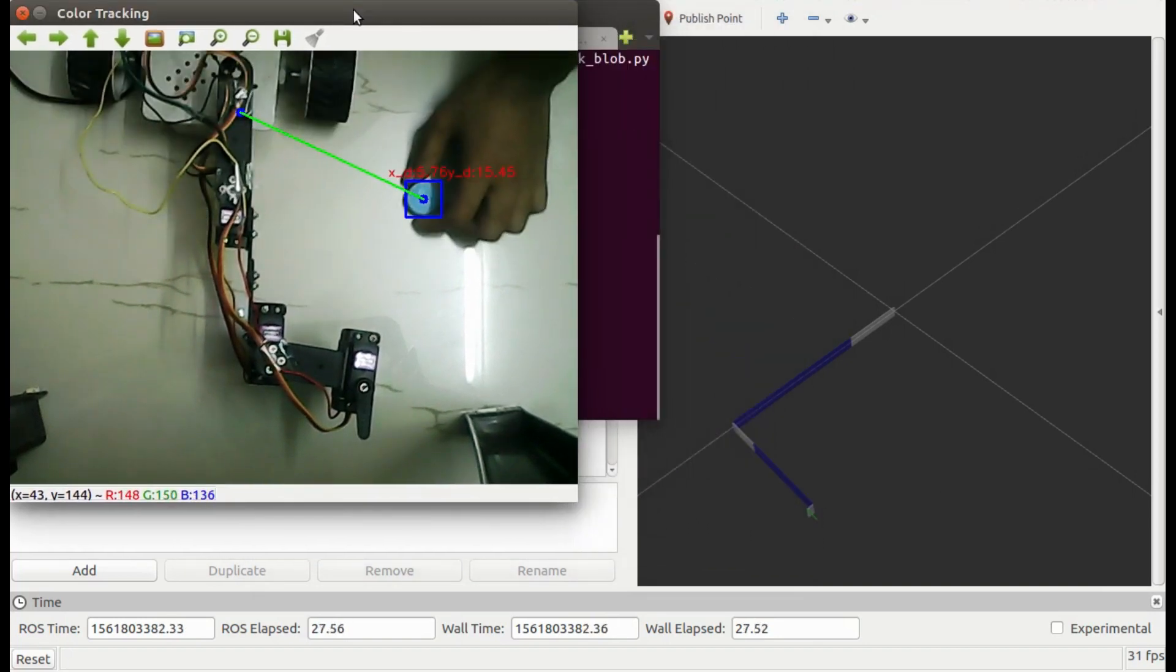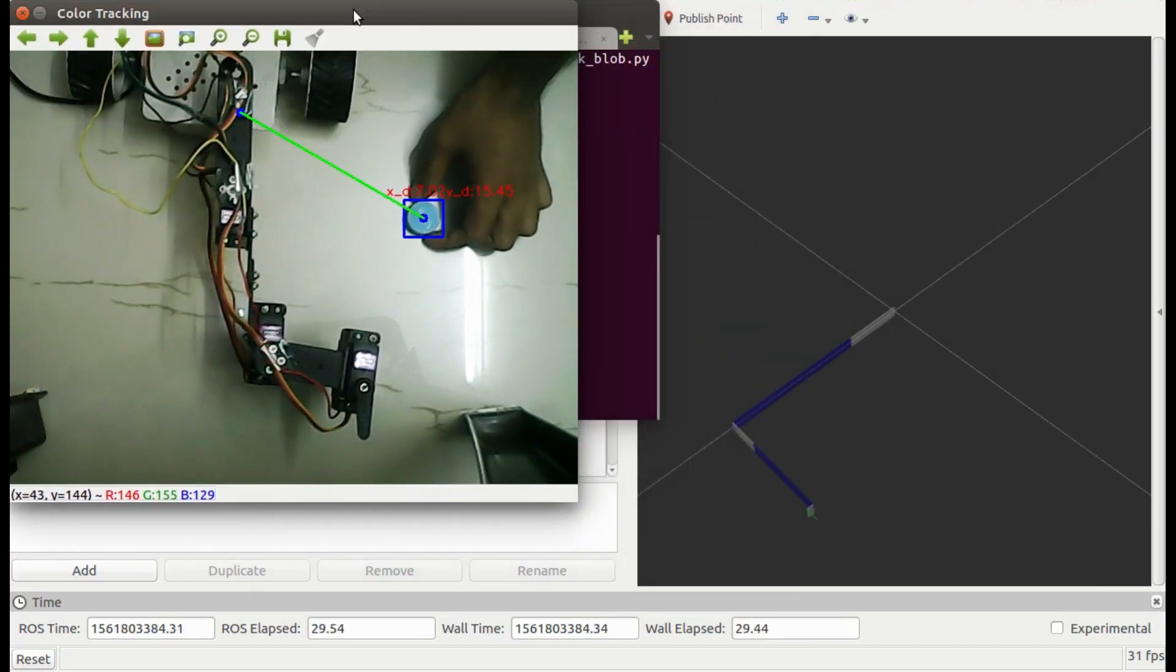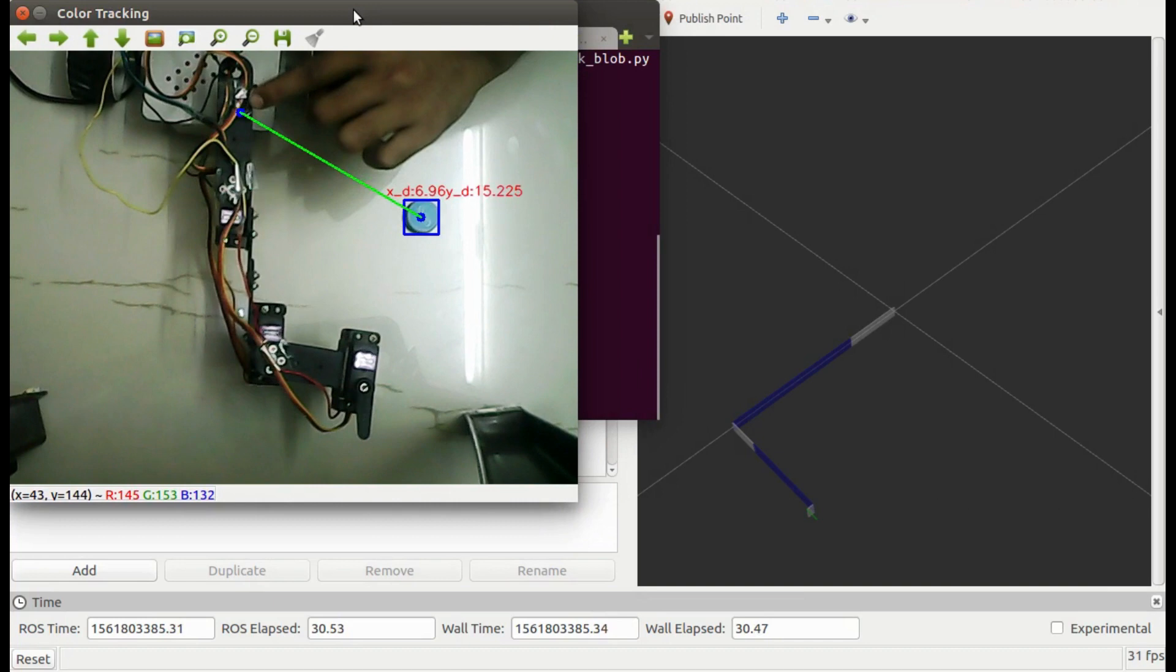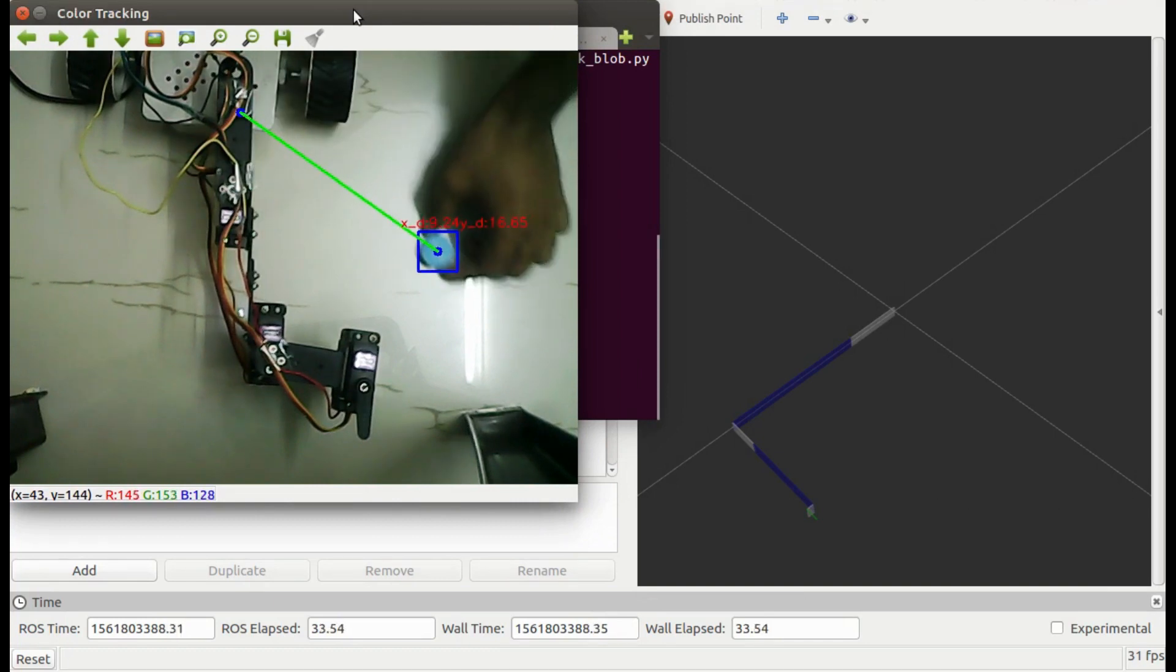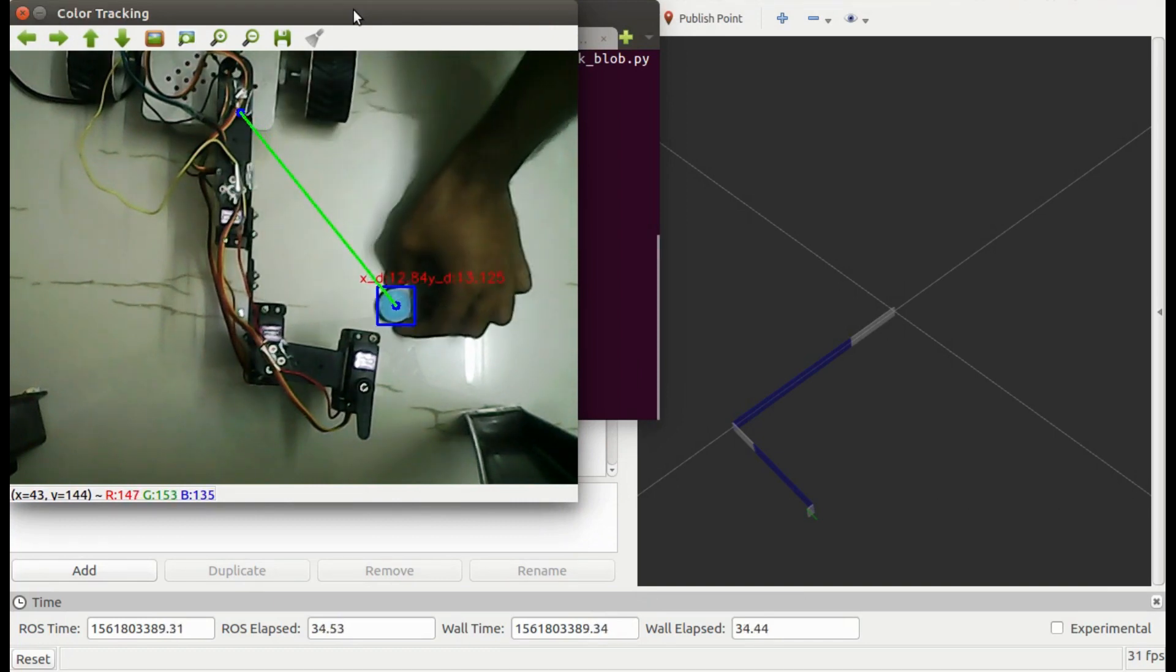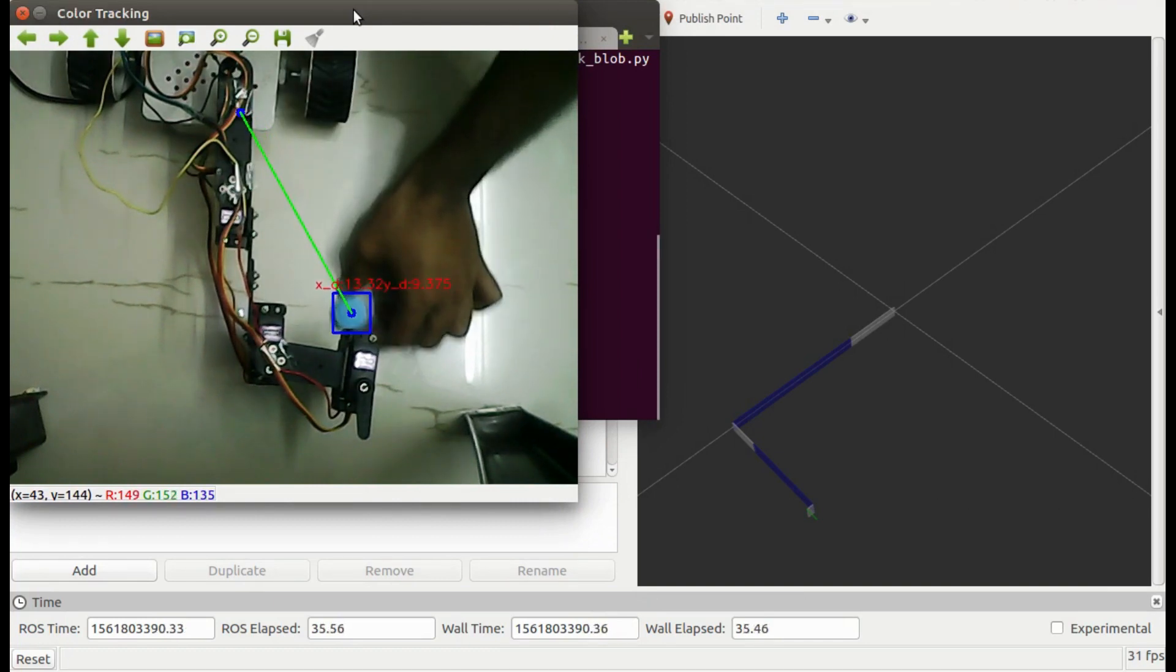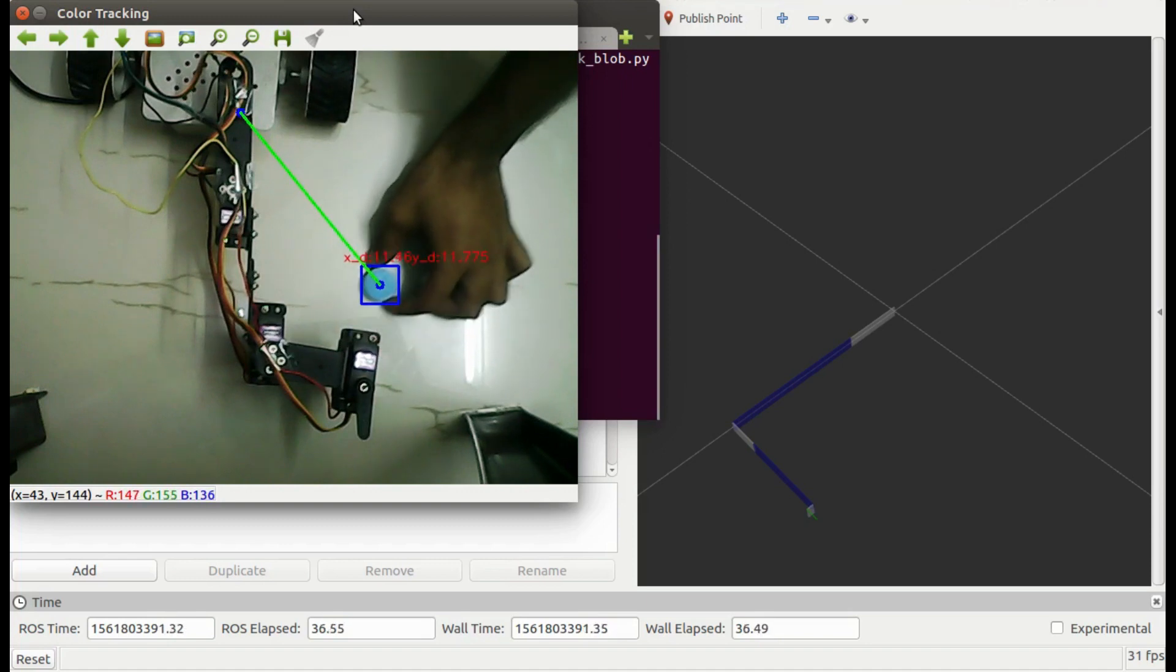For now, let's check this window. As you can see, the manipulator is able to detect the blue color object. This is the base of the manipulator and is fixed. It is continuously calculating the distance of the object from its base.